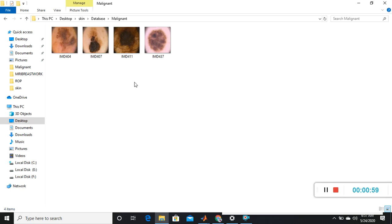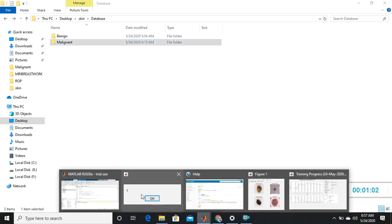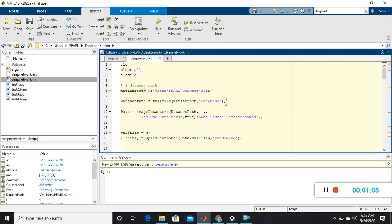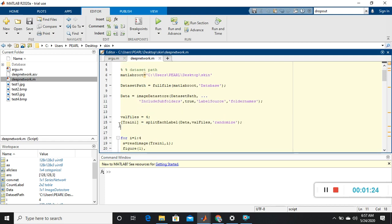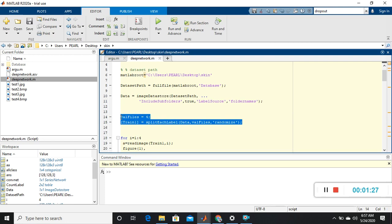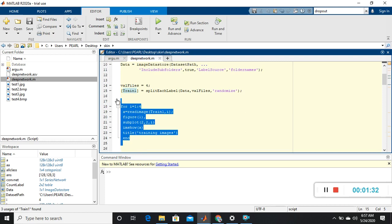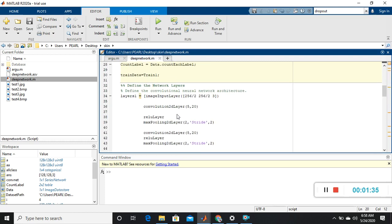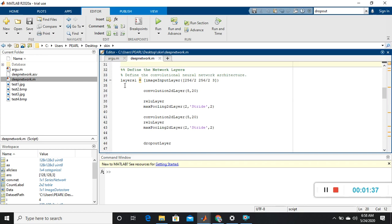I have four images for the malignant folder. Now I am opening MATLAB and I'll explain the program as I've written it. First, we set the dataset path where the data is, then it reads all those data. All the images are taken as an image datastore, then I'm randomly splitting those images for training, and then displaying those training images. Then I'm going to construct the network layers.